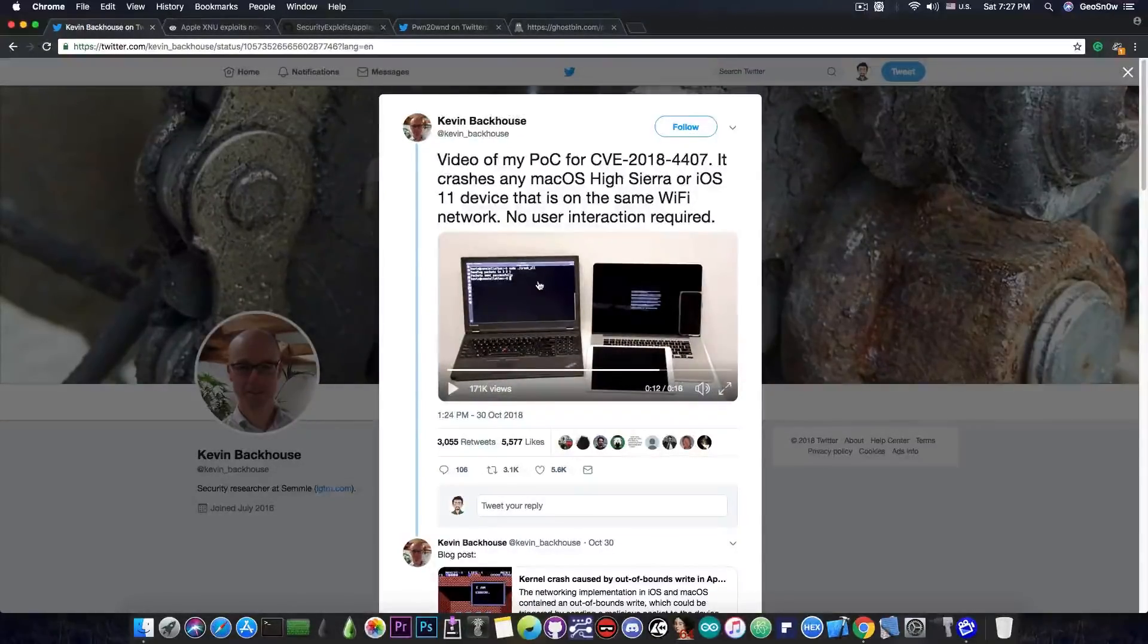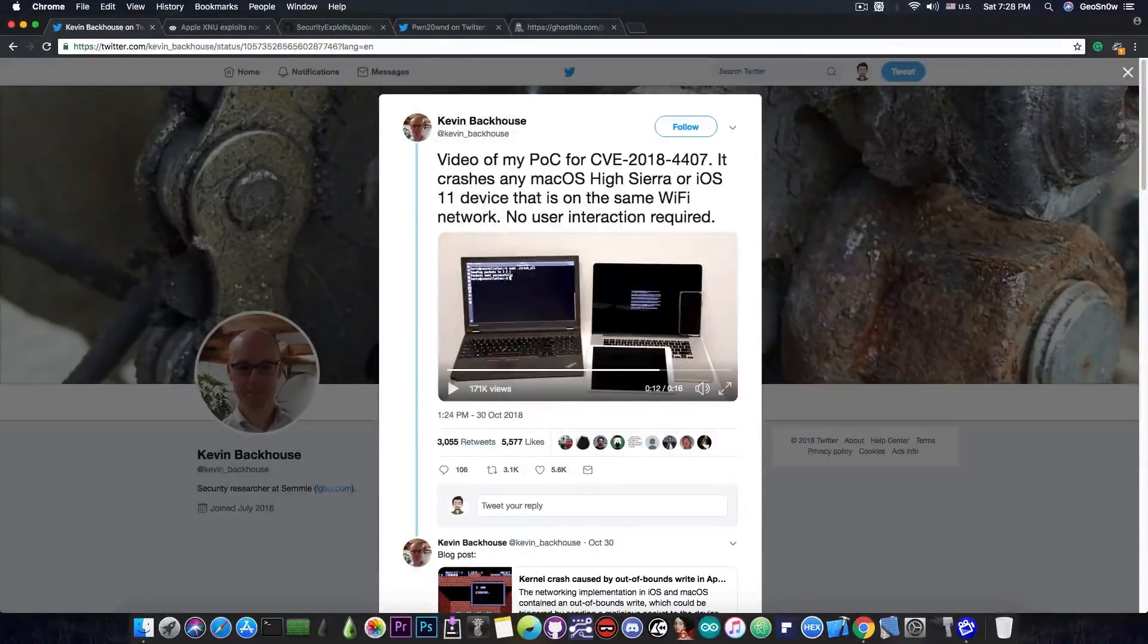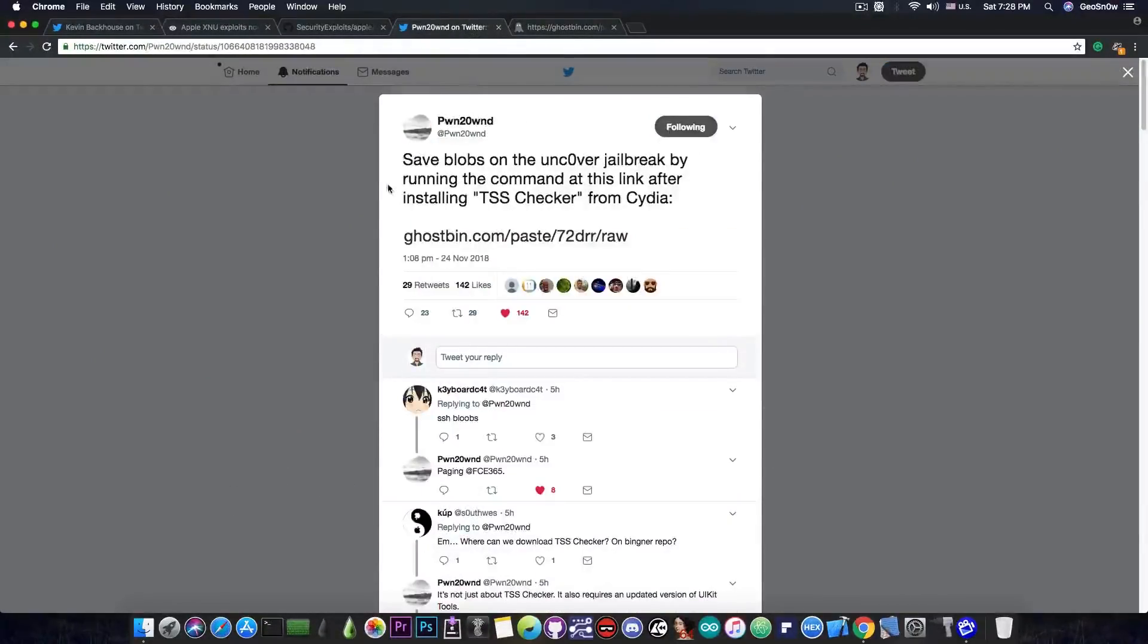So again, very powerful exploit. This is pretty much it about this exploit. We're now going to move to Pwn20wn, who announced, quote,